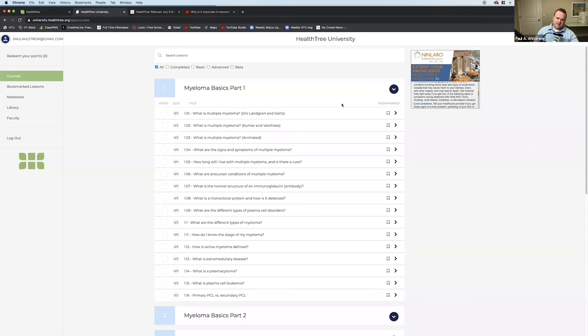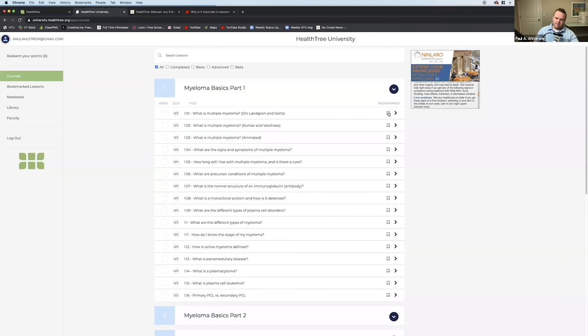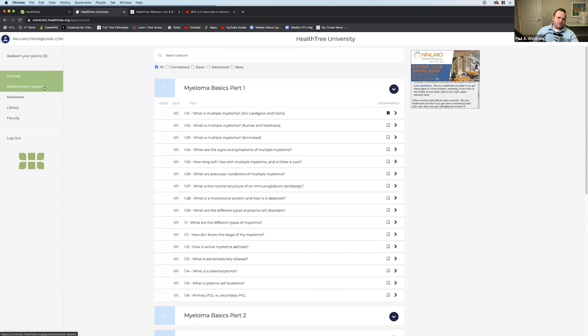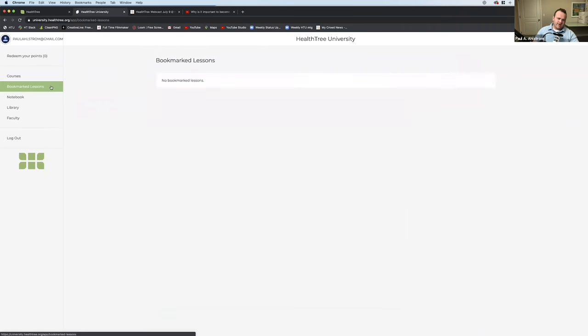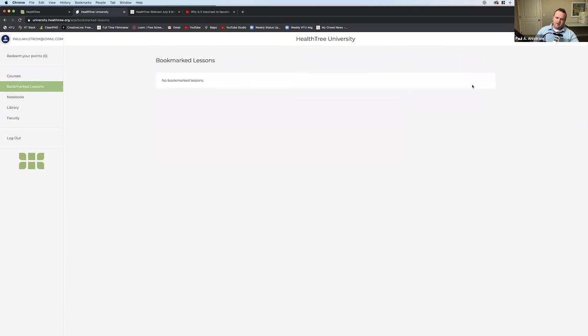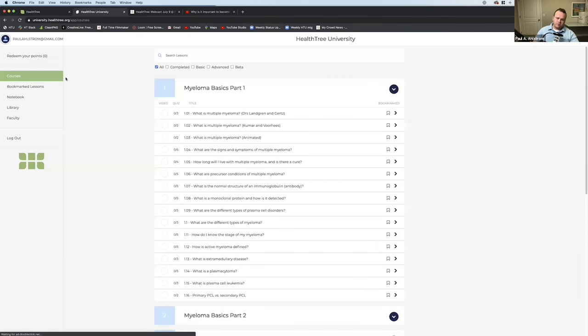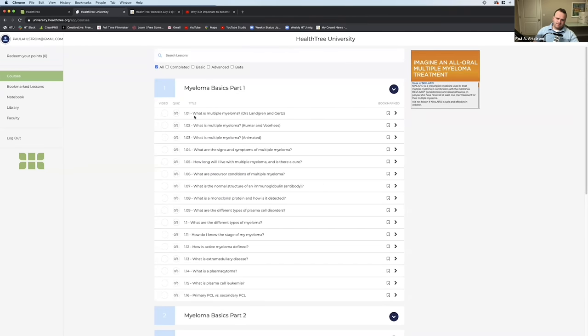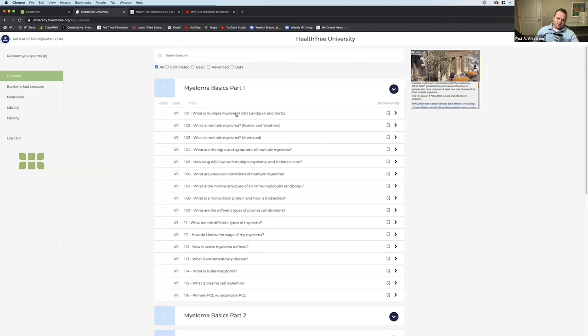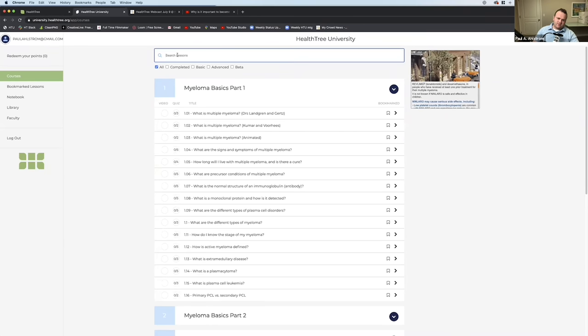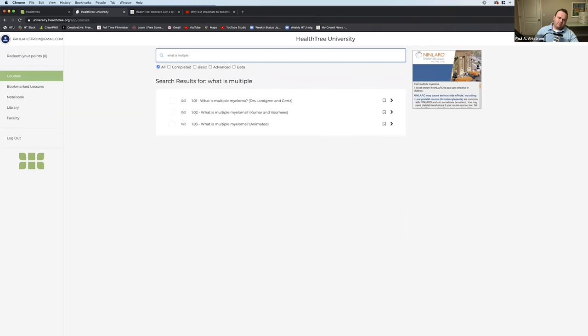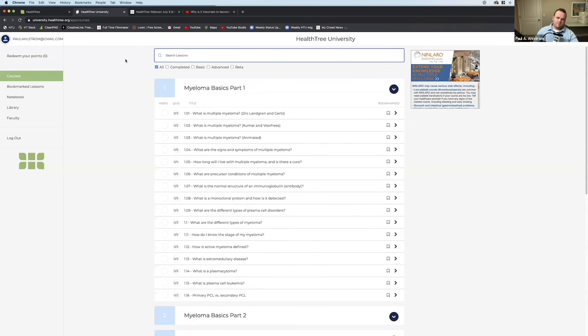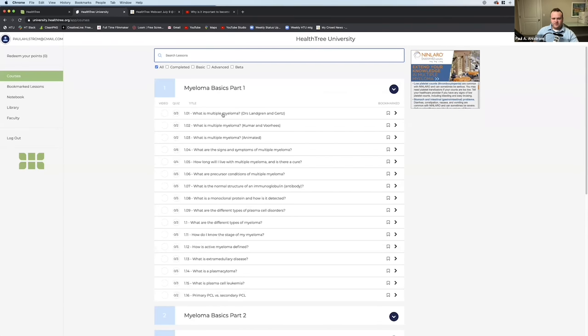You can see whether you completed the video, whether you've completed the quiz, the number for the video, and what the name of the video is. So we can go ahead and look at what is multiple myeloma by Dr. Landgren and Gertz. You can also see whether you've bookmarked the lesson. So let's say I really liked this lecture and want to bookmark it for later. I can click the little bookmark button. And then on the left side here, you can see that you can see your bookmarked lessons. So you click that and there is the bookmark lesson we just bookmarked. And again, you can unbookmark it and it'll be removed from your list.